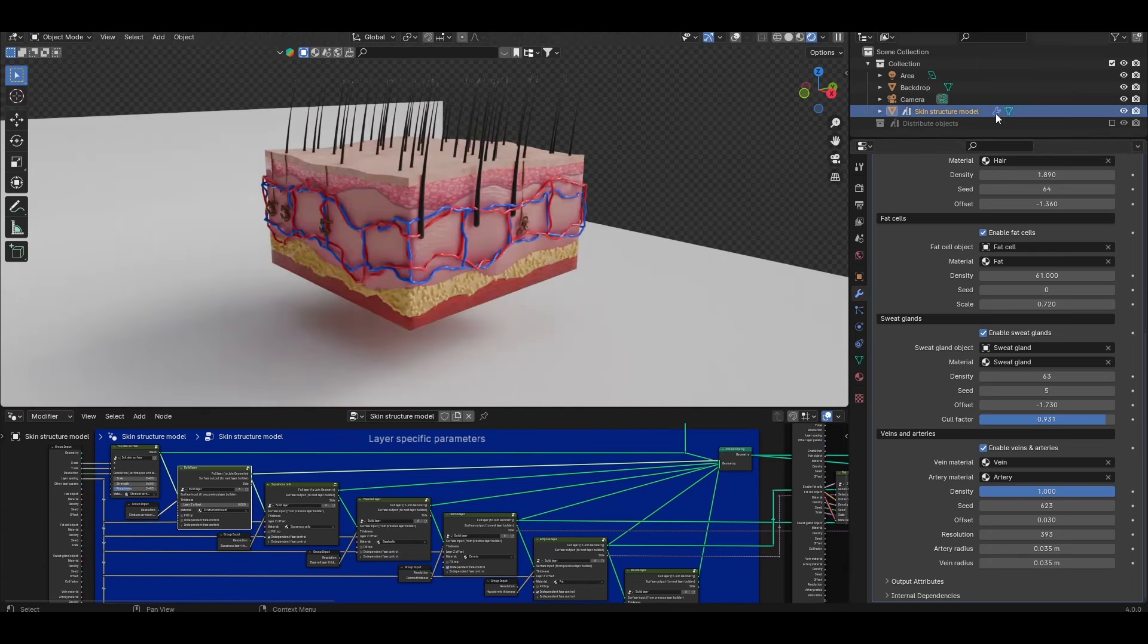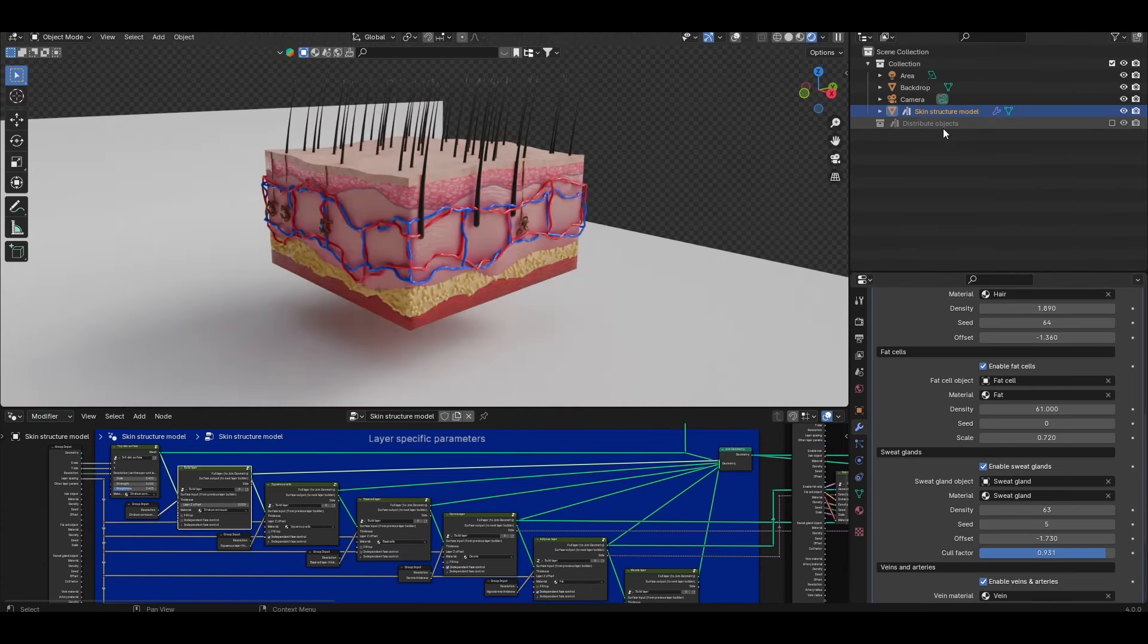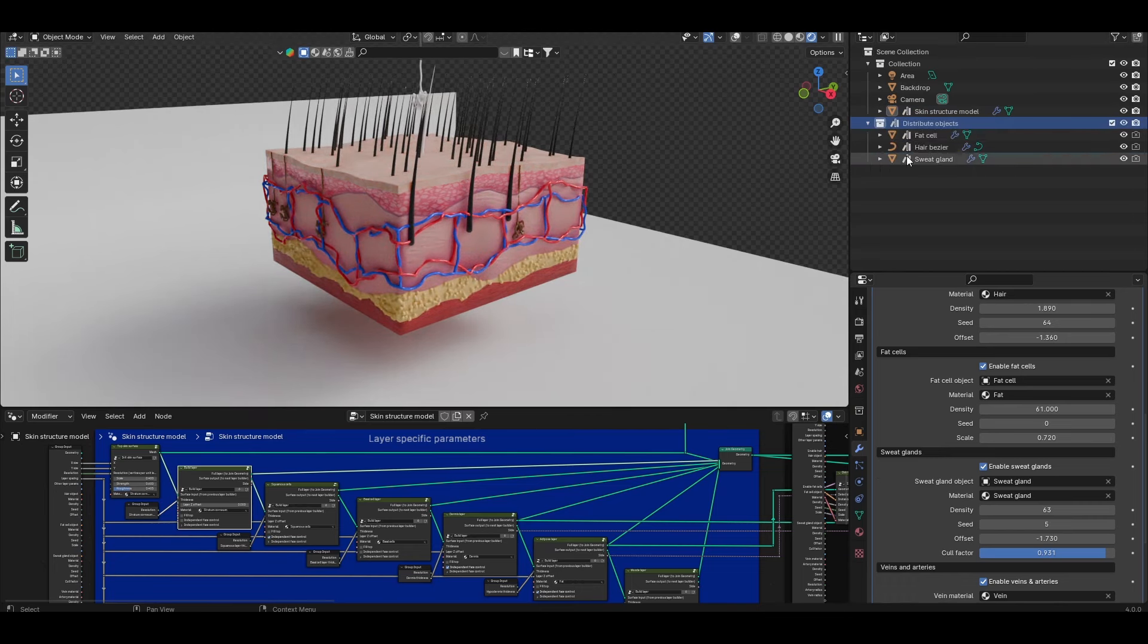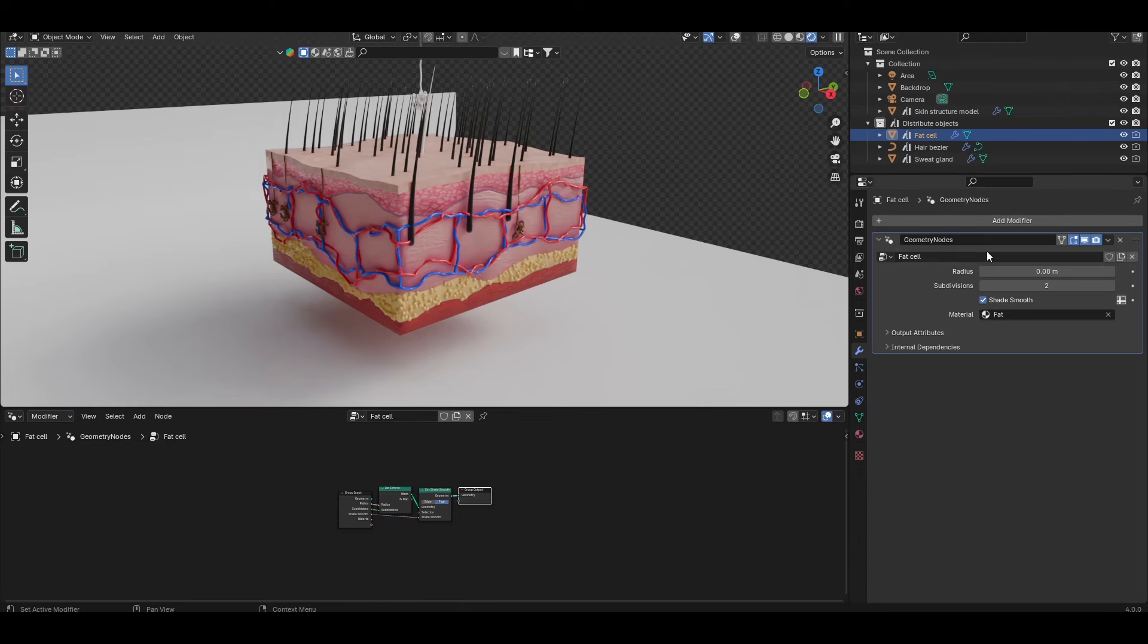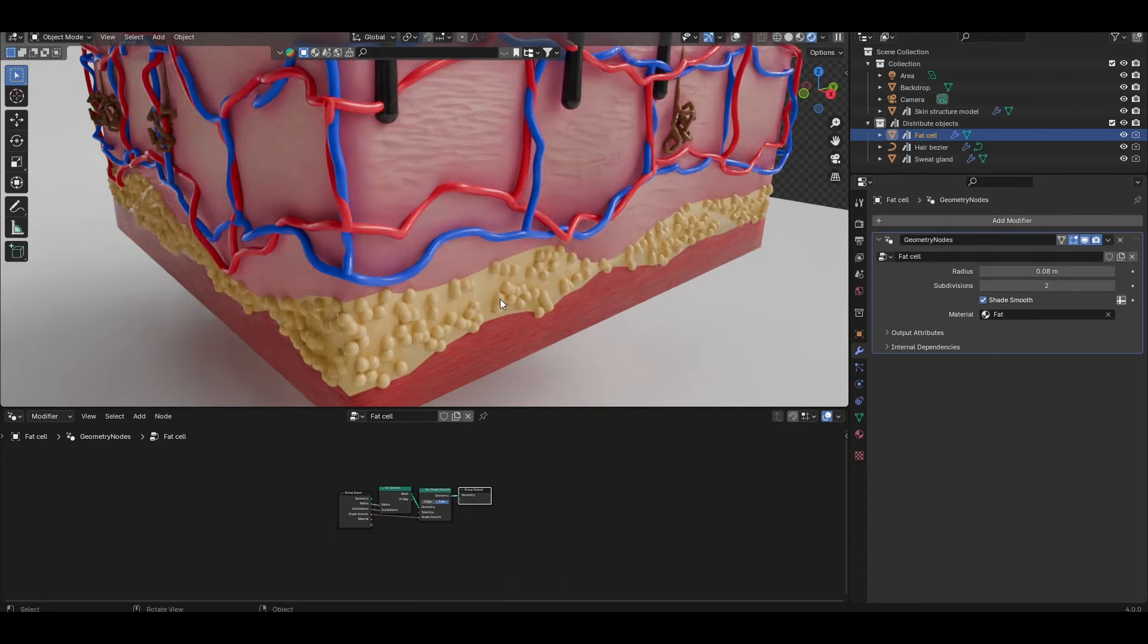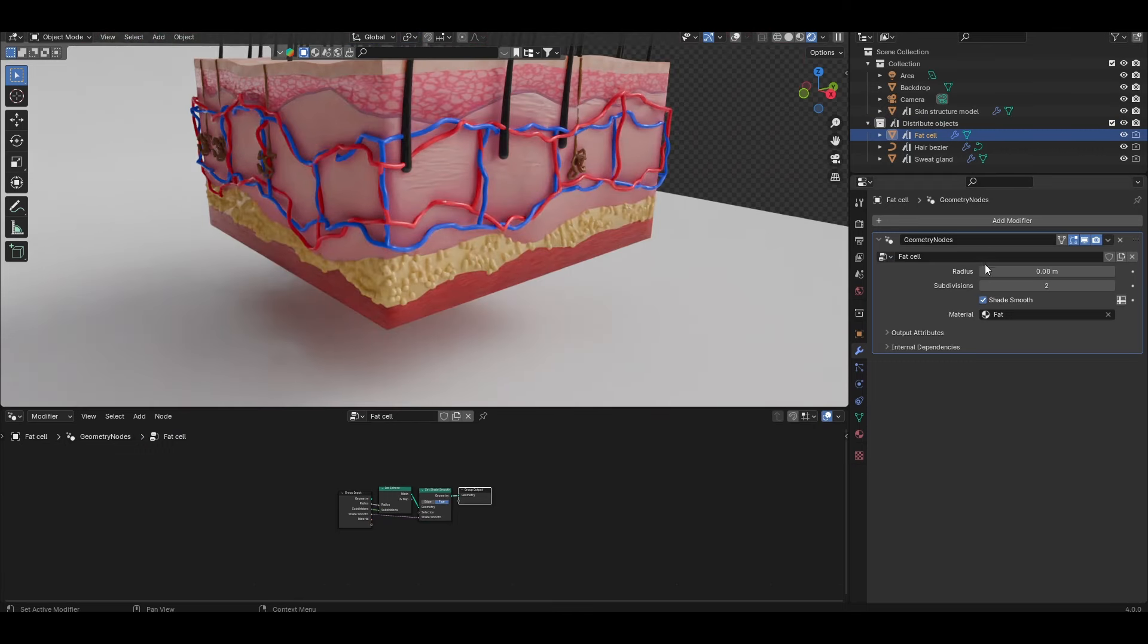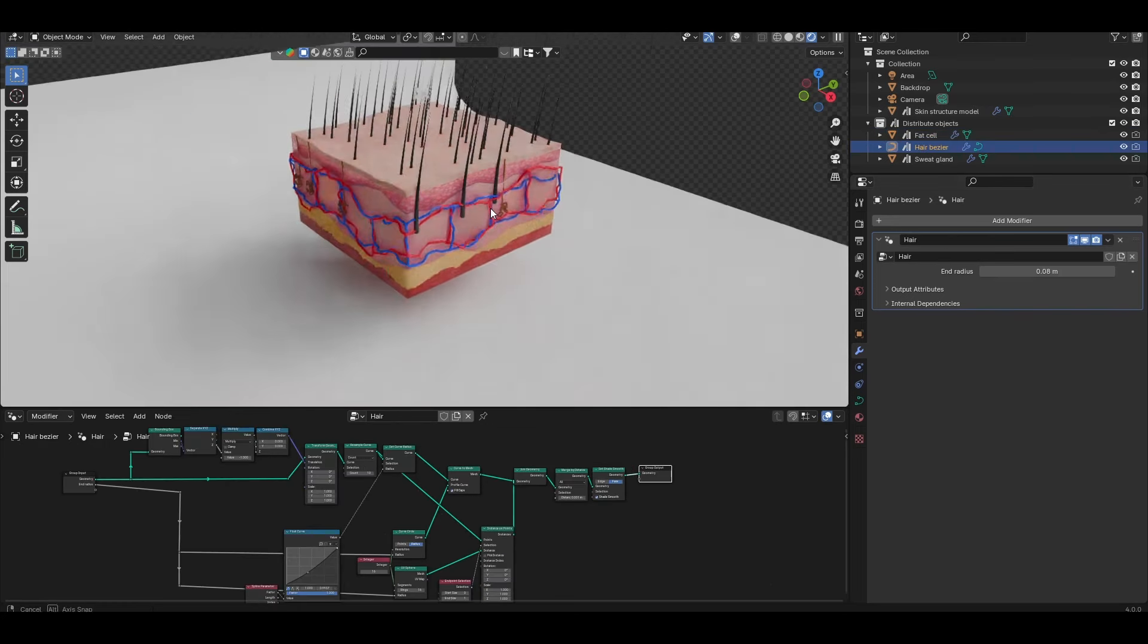Last but not least let's just quickly have a look at the individual elements creating the hair, sweat glands and fat cells. If I open up the distribute objects collection the fat cells are just simply created from icospheres and you can see them distributed here along the fat layer. The radius and subdivisions just correspond to the basic controls for an icosphere together with the shade smooth option.